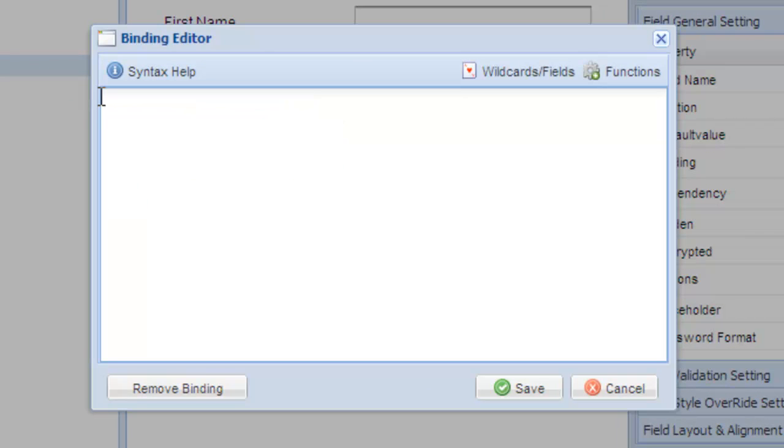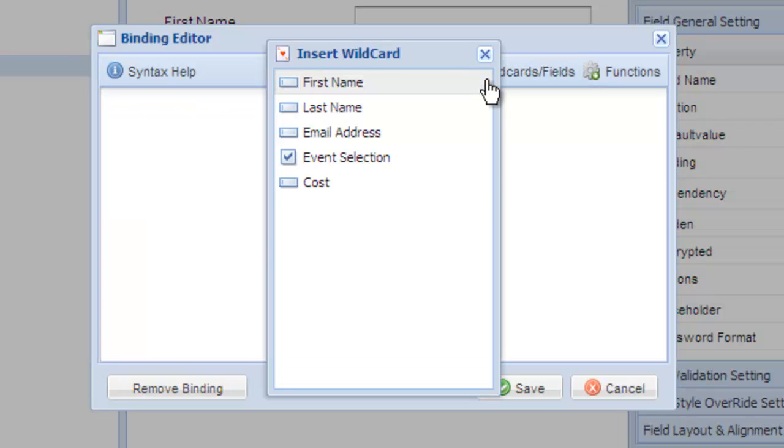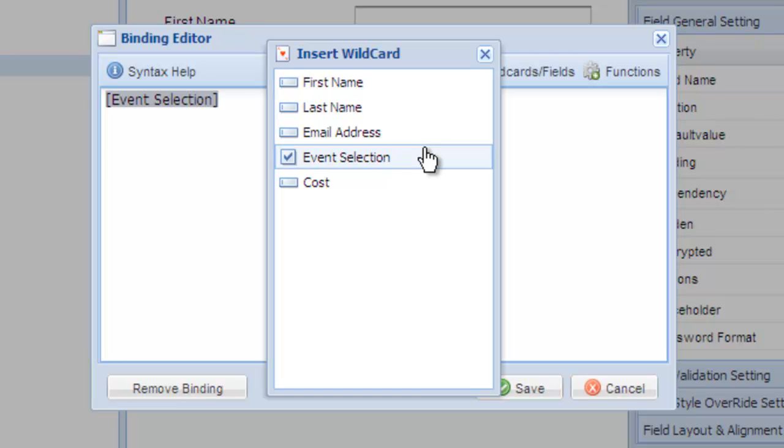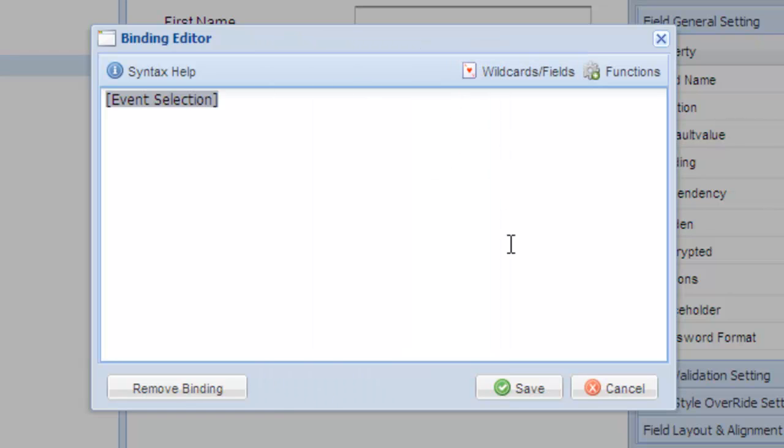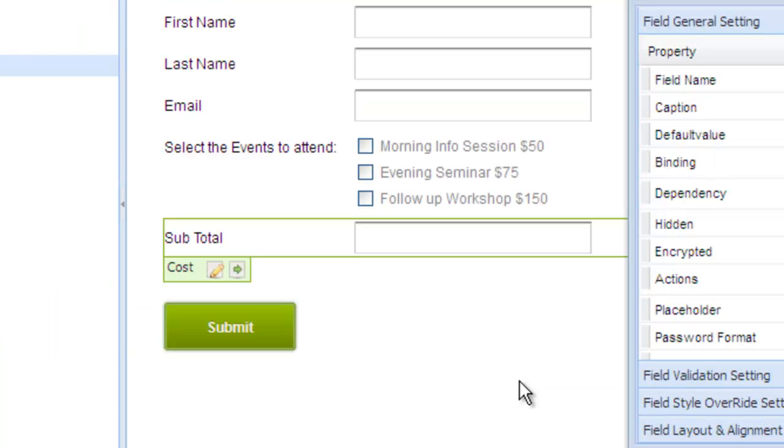So you can still write a condition such as the if, then, else condition we used earlier to check the selected value. For our example, we will simply insert the event selection field. Select save and check a column to see it in action.